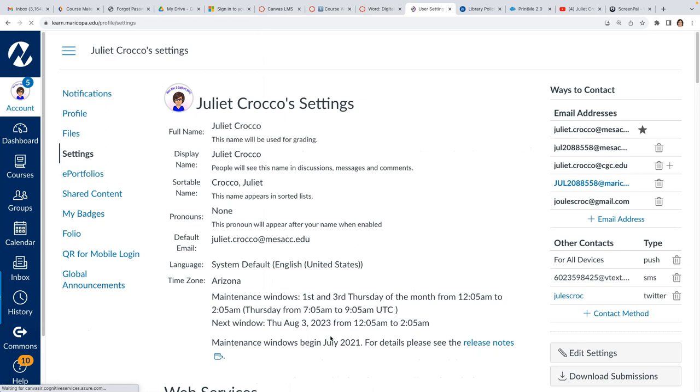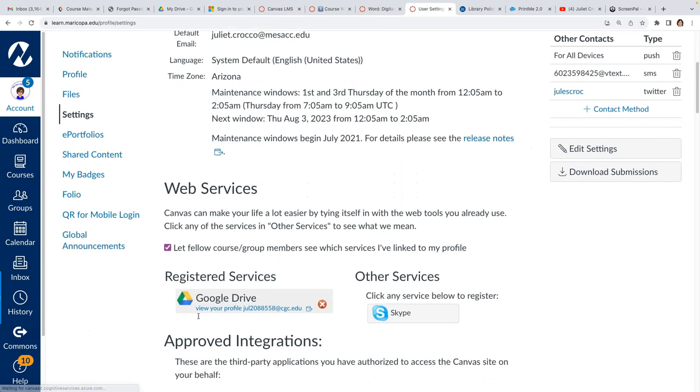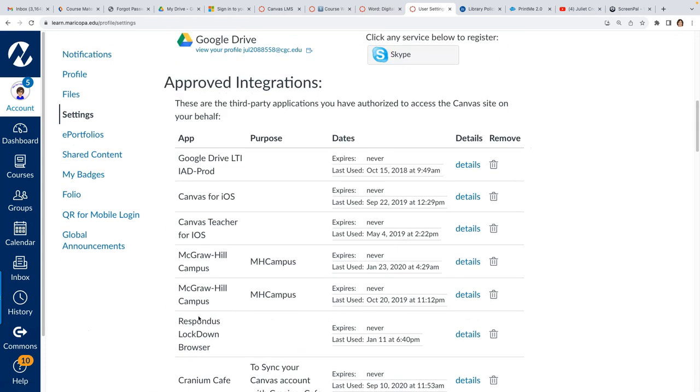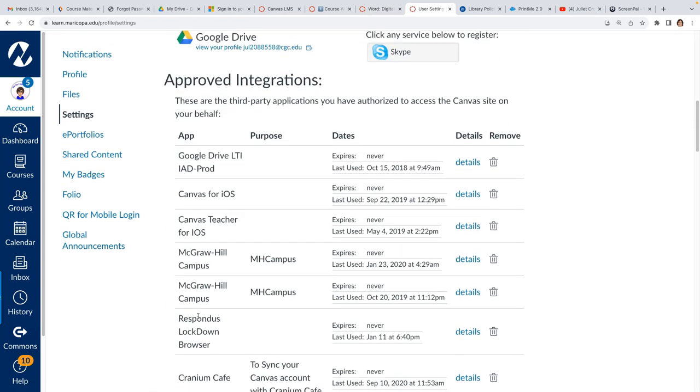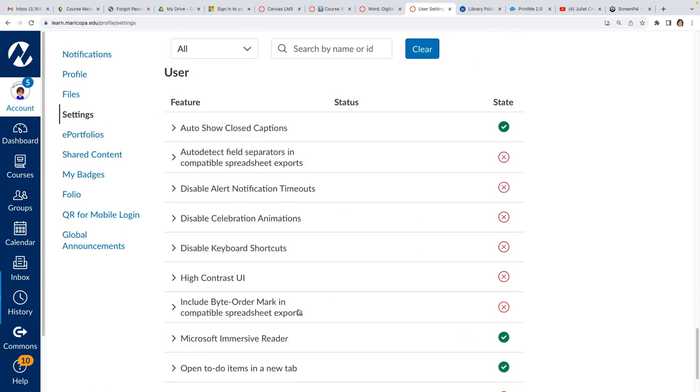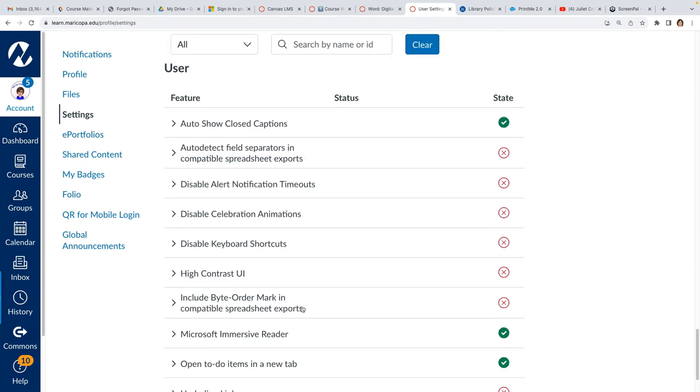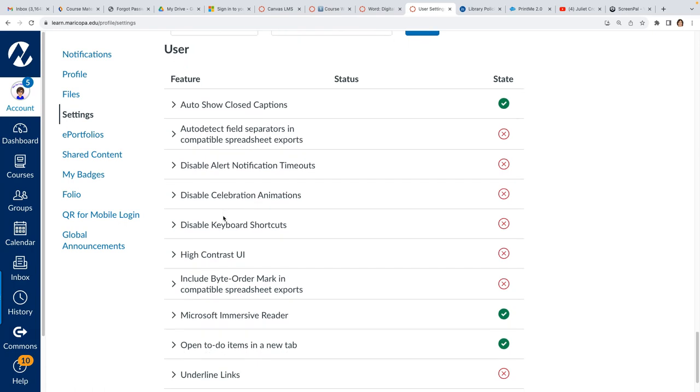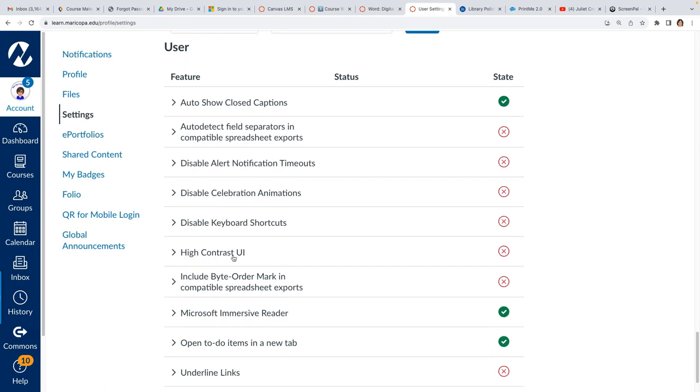Once you're in settings scroll all the way down to the bottom and you'll finally find feature options. You are going to see all sorts of stuff that you can turn on or off. One of the things that you can turn on or off is the celebration animations. If you hate the confetti you can disable it. I like confetti.